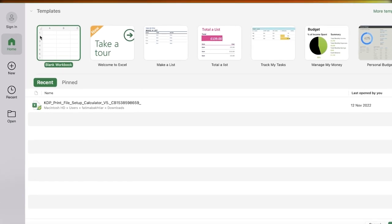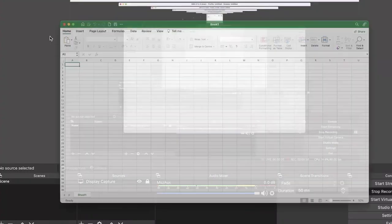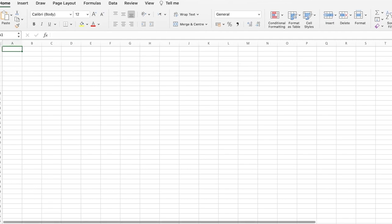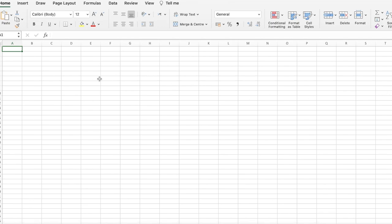I'm just going to open up a blank workbook here. This is our simple Excel workbook and we're going to begin creating our project plan. There are some basic things that you want to add. The first section I like to begin with is the key information.